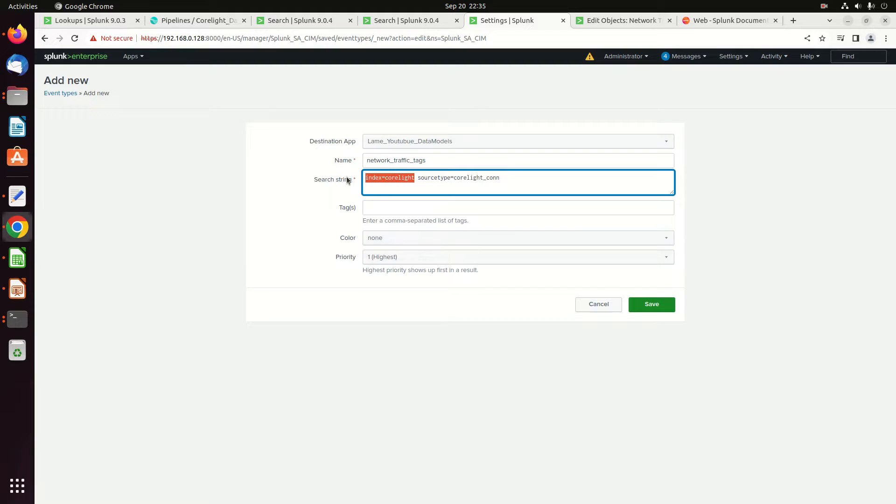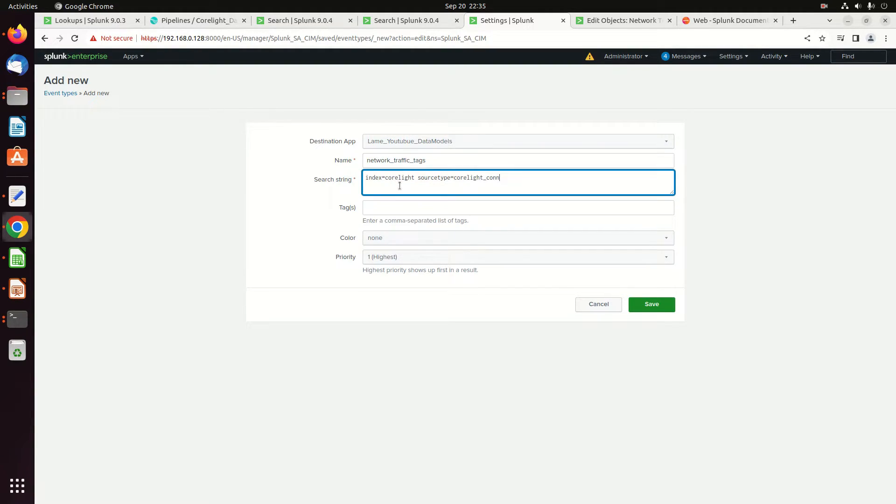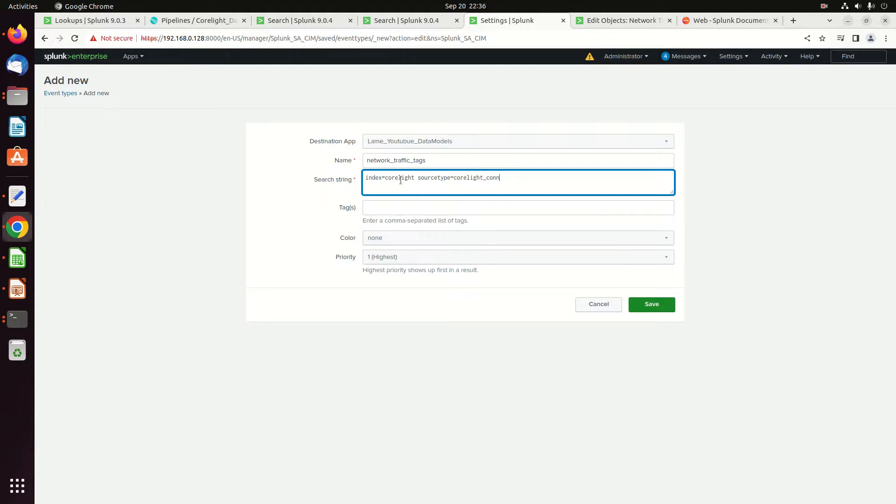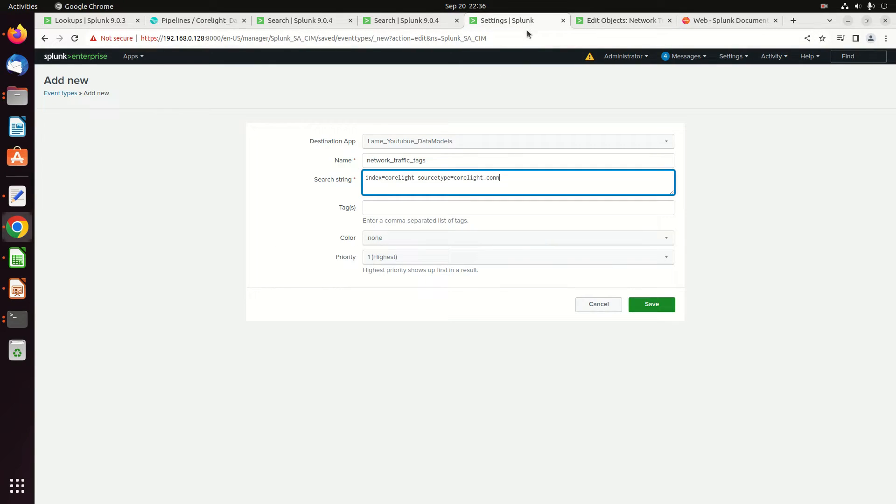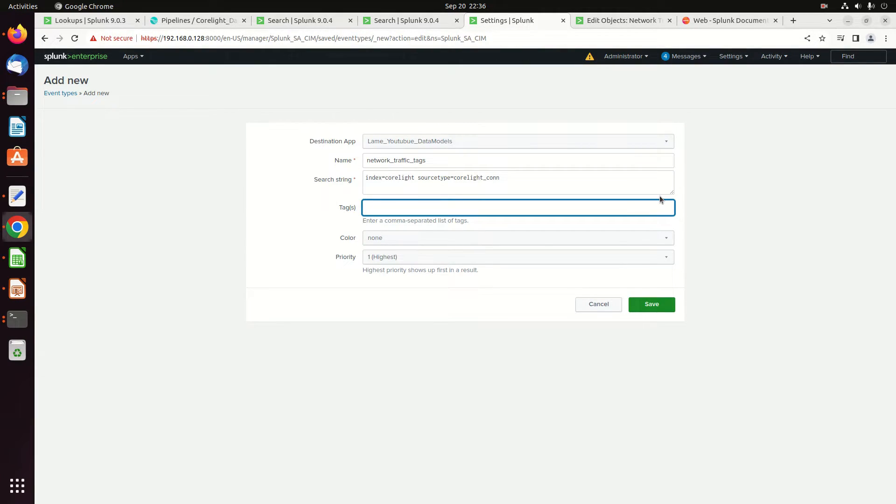So I'm going to just do this. A lot of times you'll see they'll just go straight source type because of the macro that calls out the indexes. It probably doesn't make a difference, but it just makes me feel warm and fuzzy that I'm not leaving it to chance. Alright, what are my tags? My tags are network and communicate. So it says put in tags with comma separated: network comma communicate.